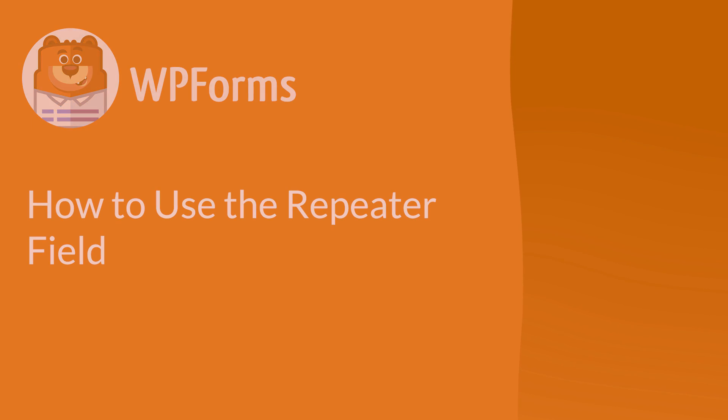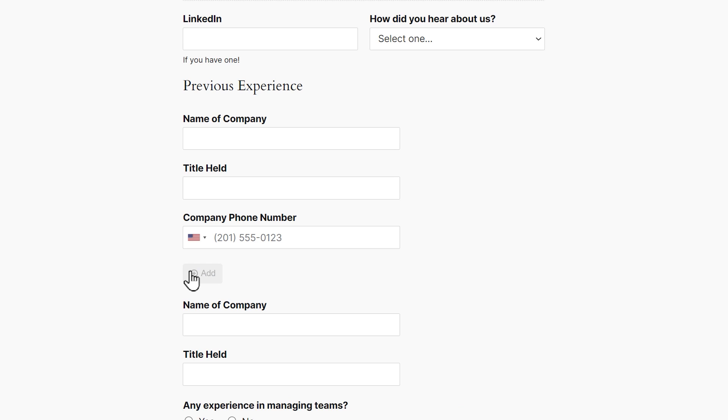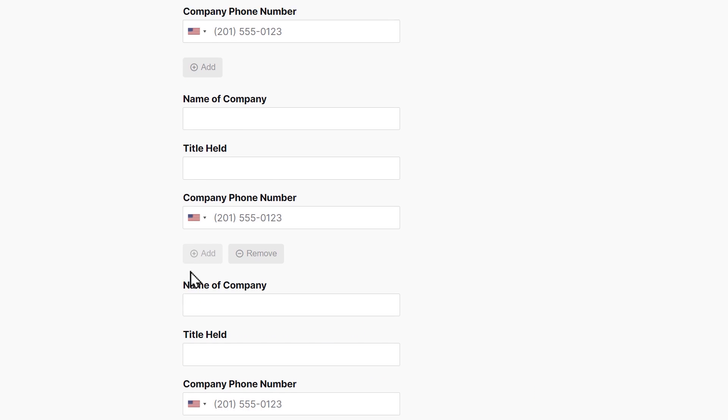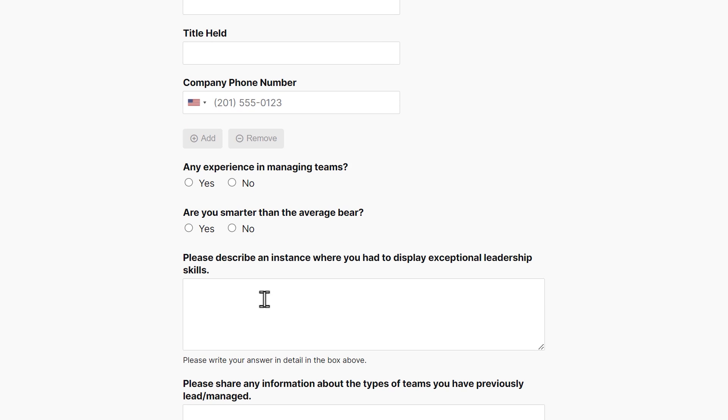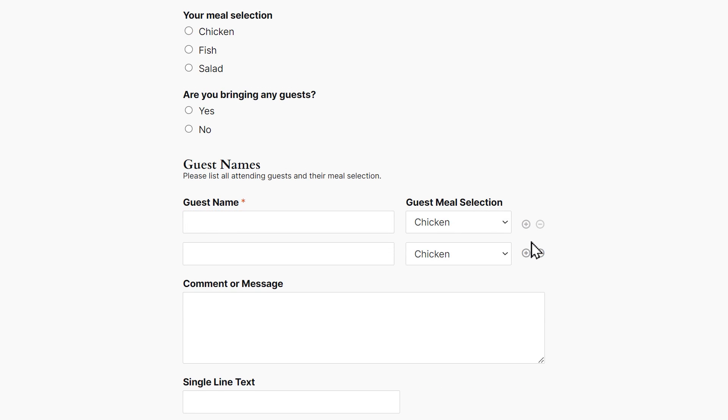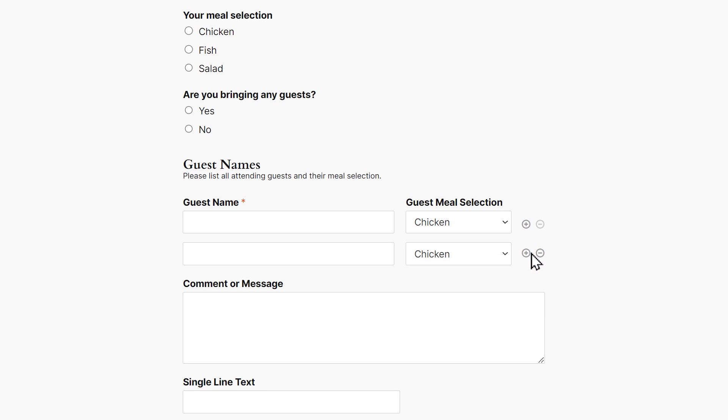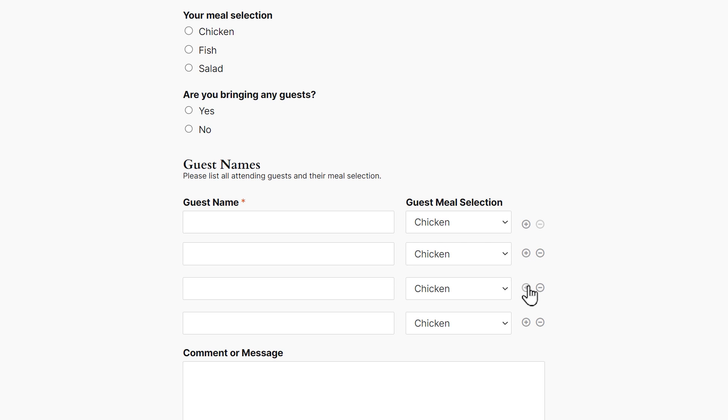Sometimes you'll want to capture multiple sets of similar information from users, like work references, a list of guests who will be attending an event, and so on. Rather than trying to predict how many of these fields a user will need on the form, you can use the repeater field to allow them to add as many fields as they need themselves.